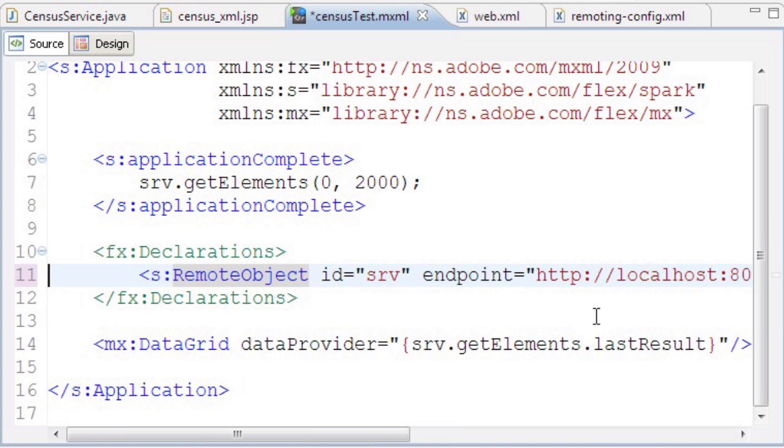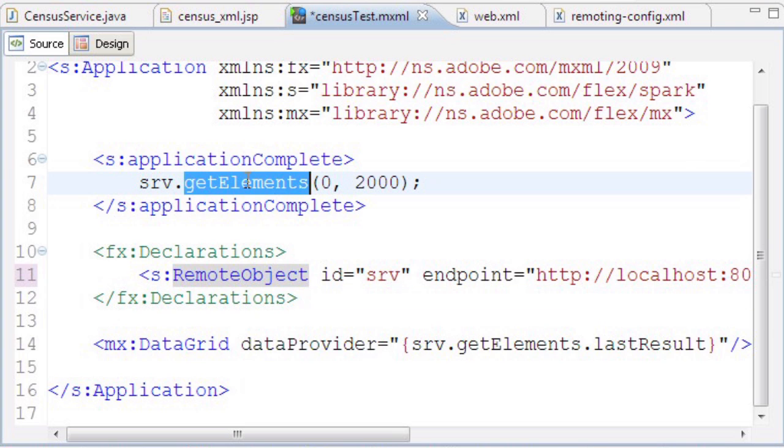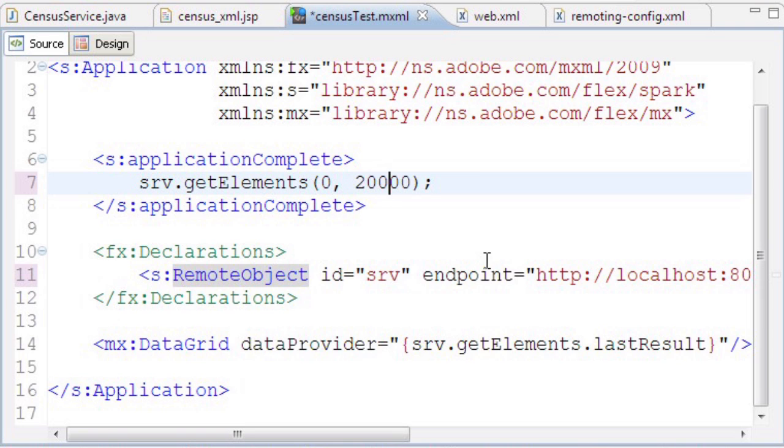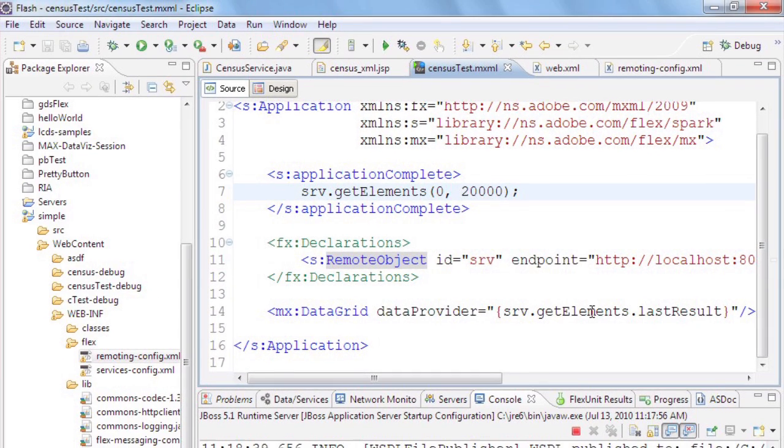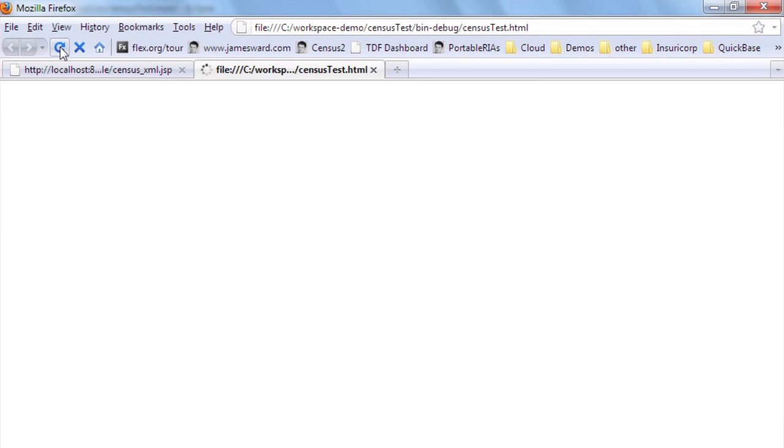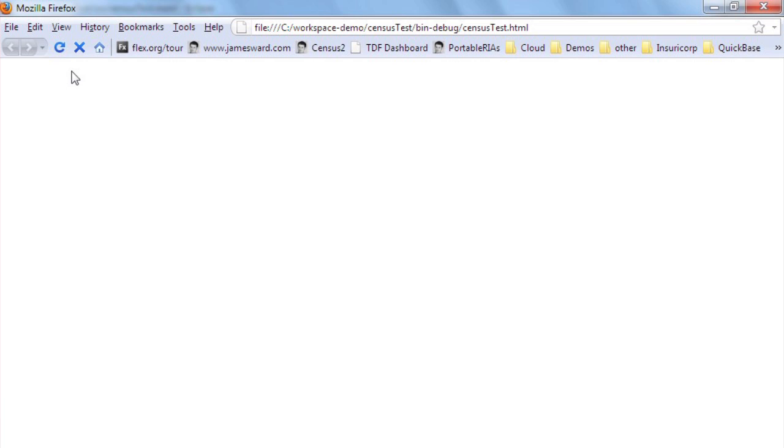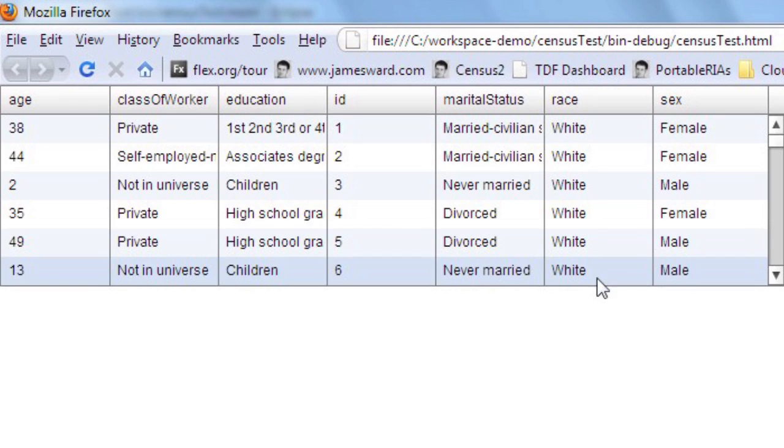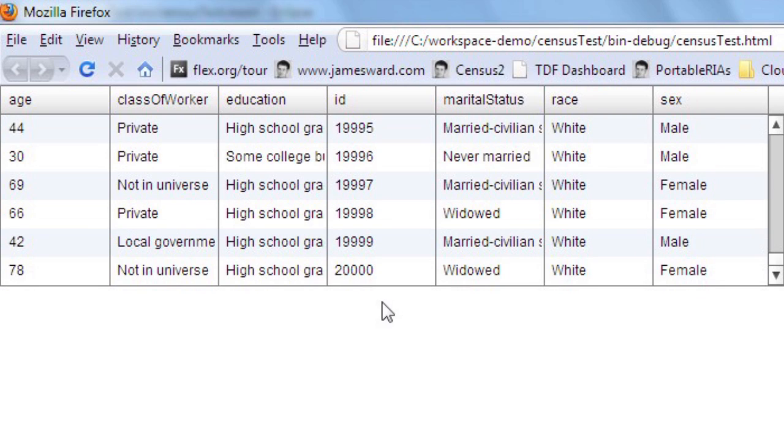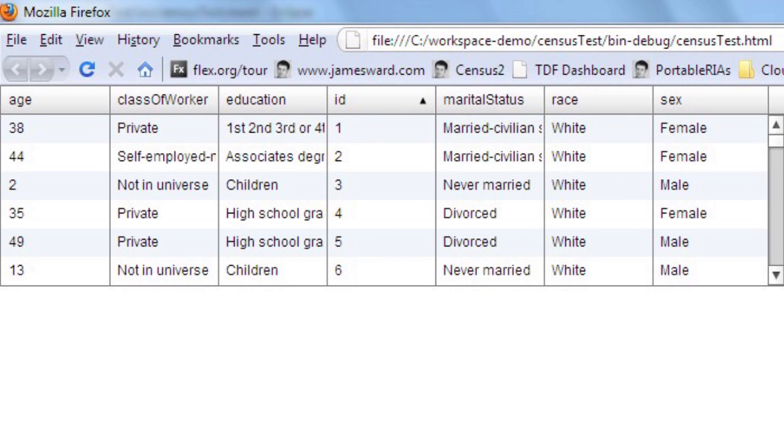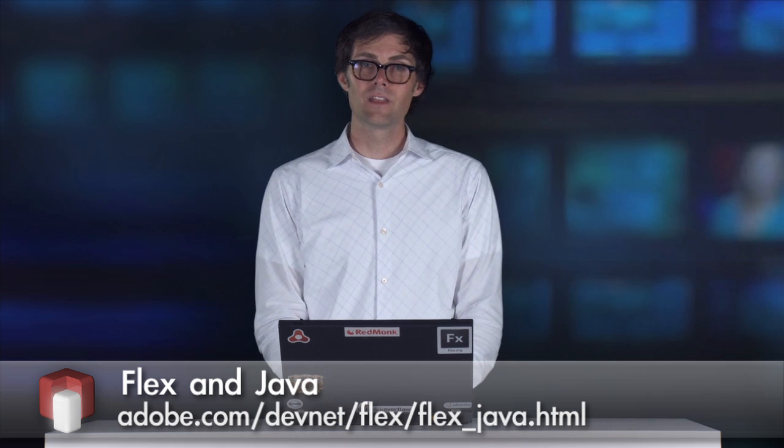Everything else stays the same in my application. I'm still calling the getElements method, but instead of 2,000 rows, let's go up to 20,000. The data binding expression for the data grid stays the same. Let me save and recompile, then reload in the browser. When we run this, we see that amazingly fast, we get 20,000 rows from the server rendered in the data grid. We're transferring a large amount of information, serializing and deserializing the data very quickly with AMF. You can use any of these options to connect Flex frontends to Java backends. Thanks for watching.